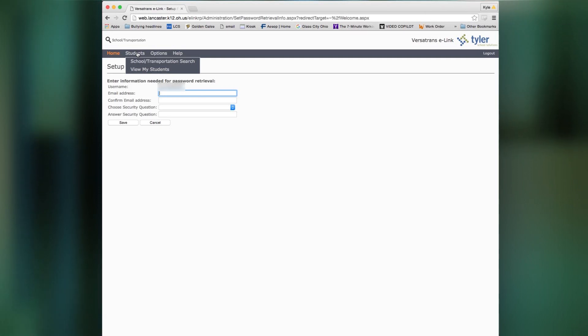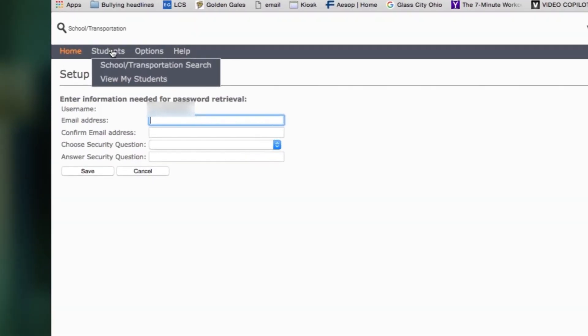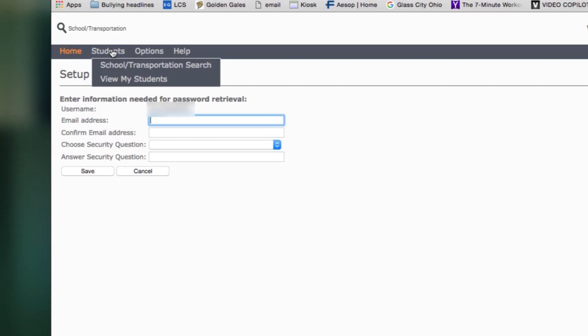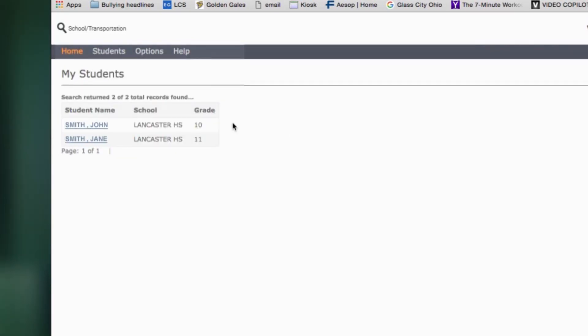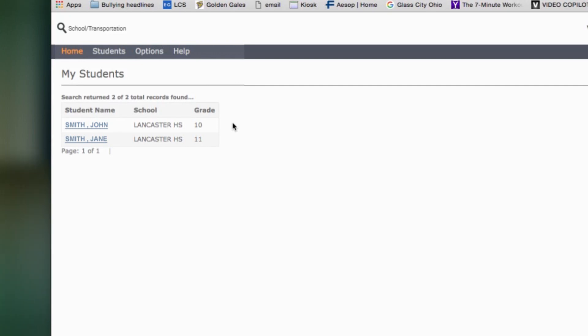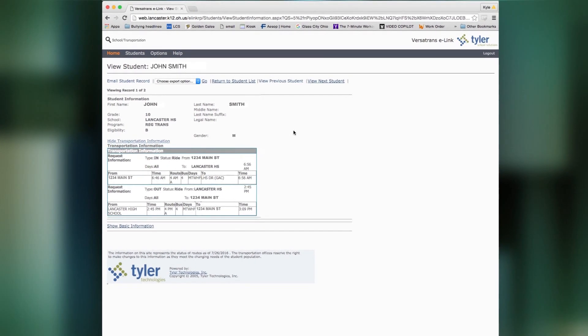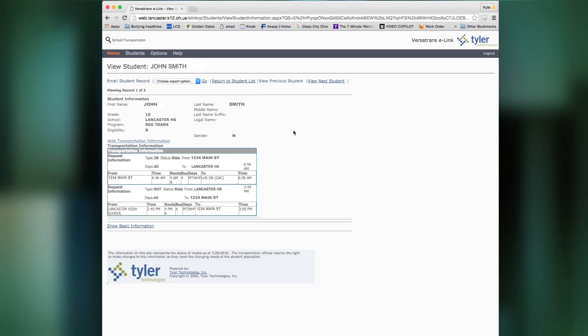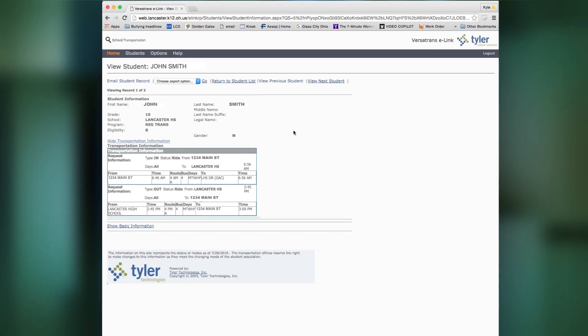Now if you go up to students up at the top in the header, then you can go down to view my students and it'll show you each of your students. And you'll notice their name is in blue which means it's a link. So you click on this link and it'll give you all of their information. And again, I've changed the information on here to protect people, but it's basically the same concept.